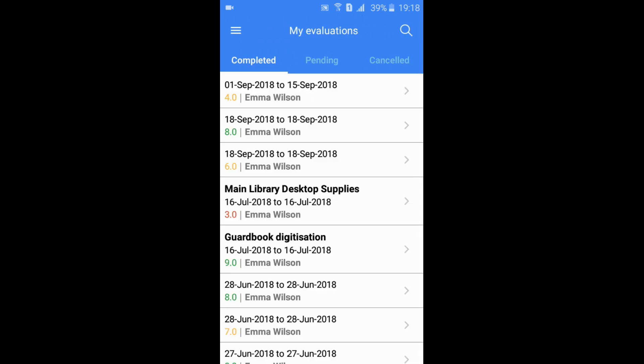My Evaluations tab takes you to a list of all your evaluations. These can be top-down, peer, upward, or customer satisfaction evaluations.